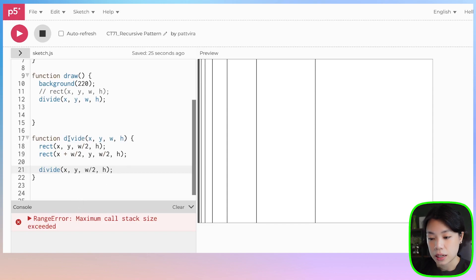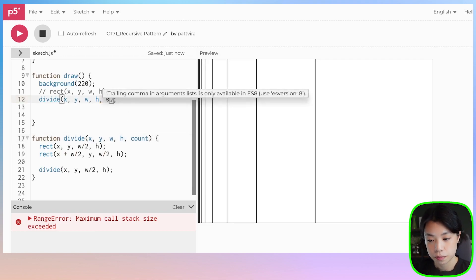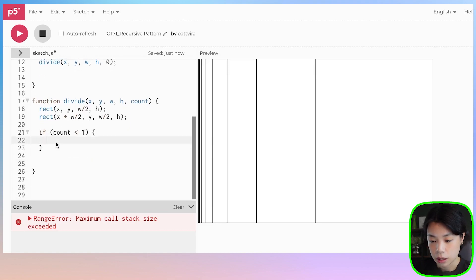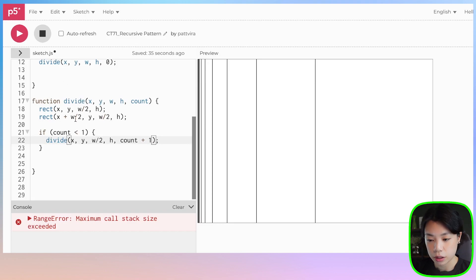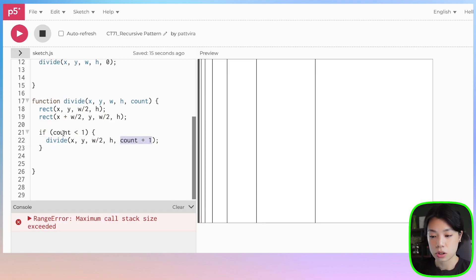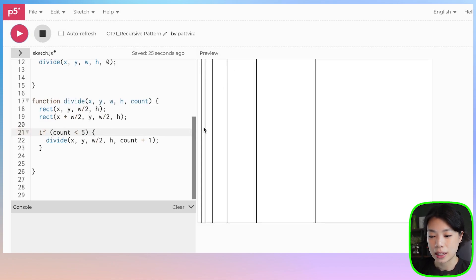So that's exactly what we're going to do next. Inside this divide function, I'm going to provide another parameter called count and set that to zero. So basically, if count is less than one, then we're going to call the divide function again. If it's not, then we won't call it. Inside here, when the divide function gets called, we do count plus one so it works toward the base condition. When it enters divide, it calls the two rect functions, then if count is less than one it enters the if statement and calls divide again. Then count becomes one and it will not enter the if statement again. You can increase this number to however many divisions you want.